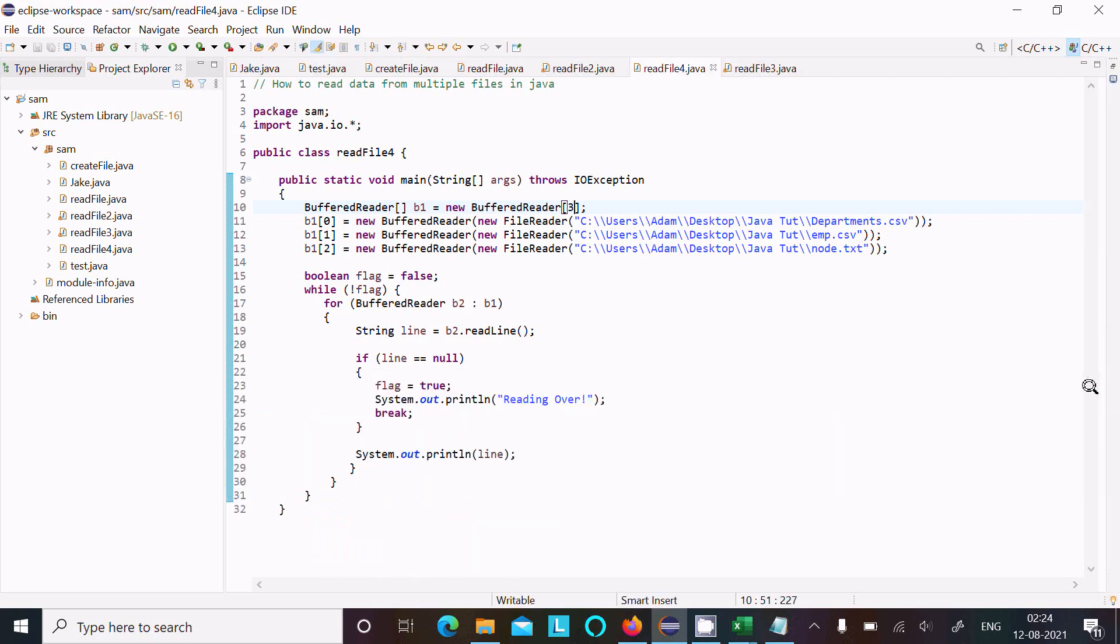So this is the code here to read multiple data from the multiple files in Java programming.